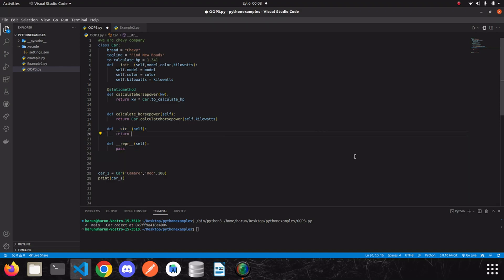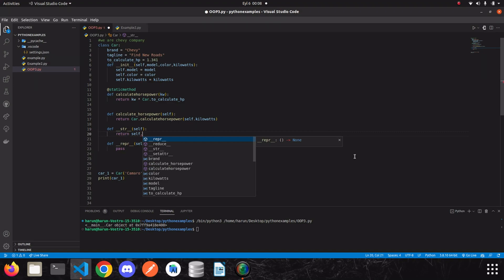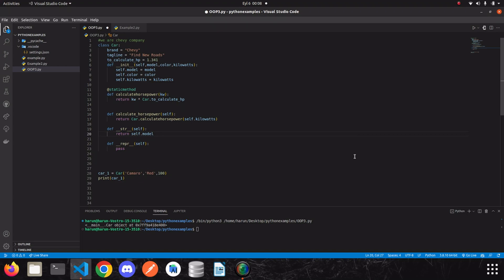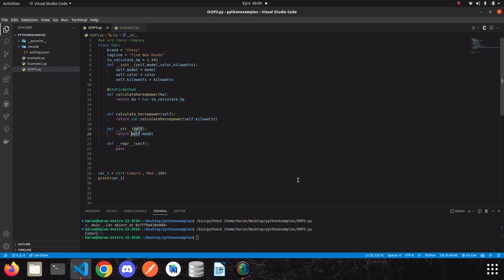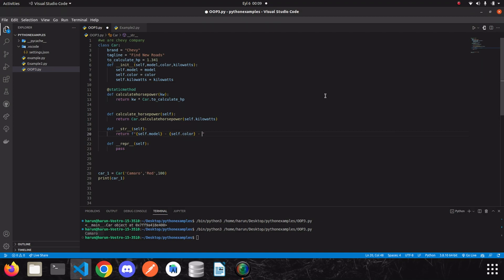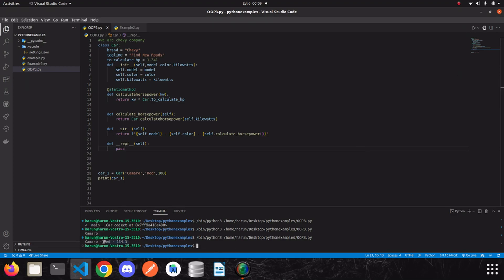Let's go into the __str__ method and return something — let's say self.model. Actually, that's enough for now. Let's run it. Look — this time the print function printed the value we returned from the __str__ method. We can make it more specific using an f-string, returning self.model, self.color, and also calculate horsepower. If I run it again, I get the output I defined here.